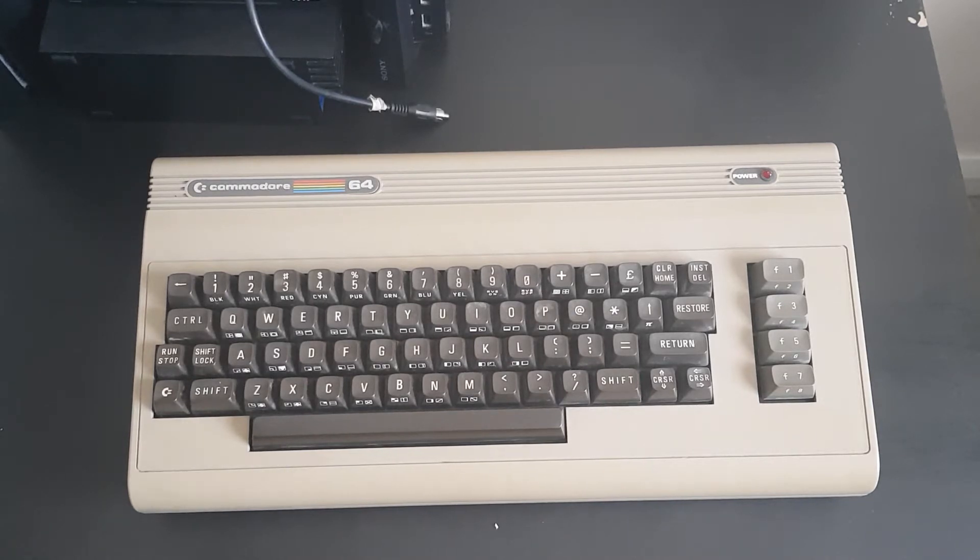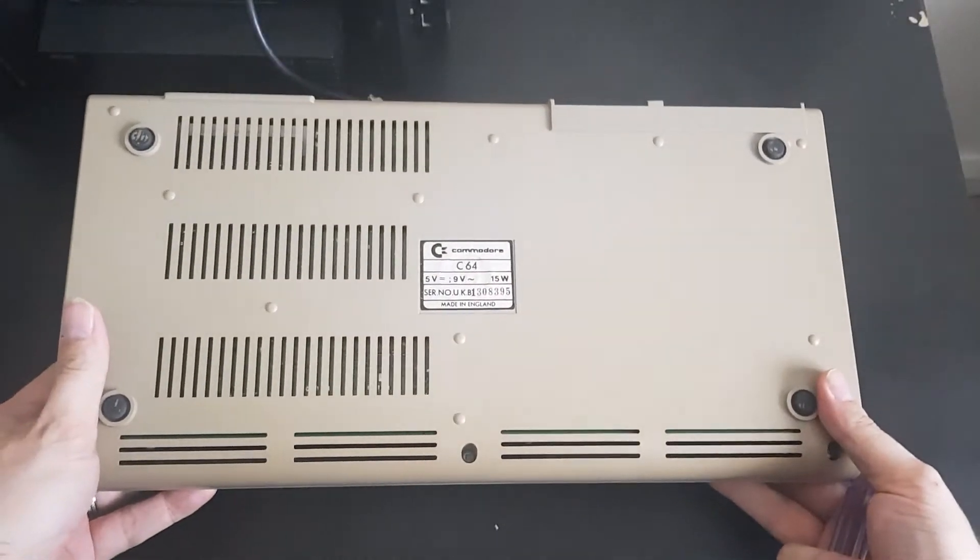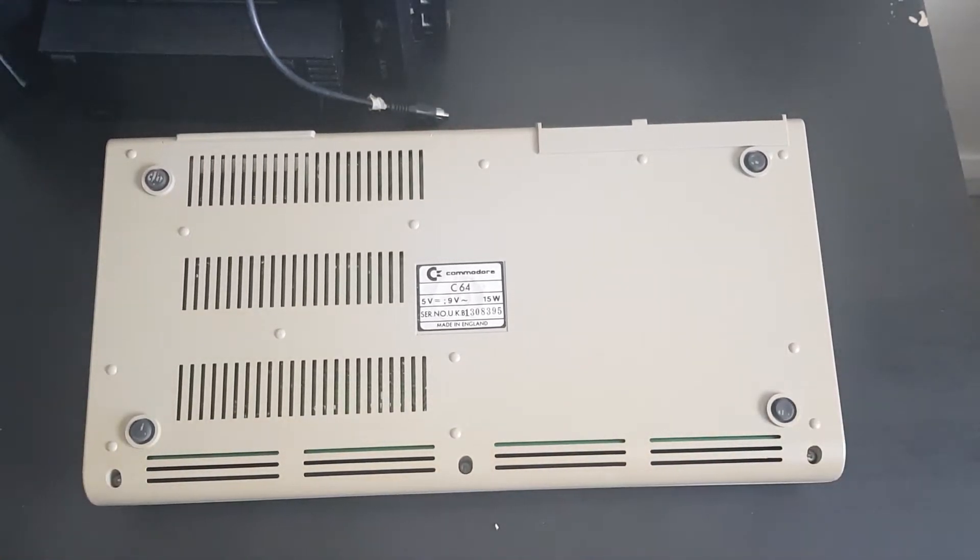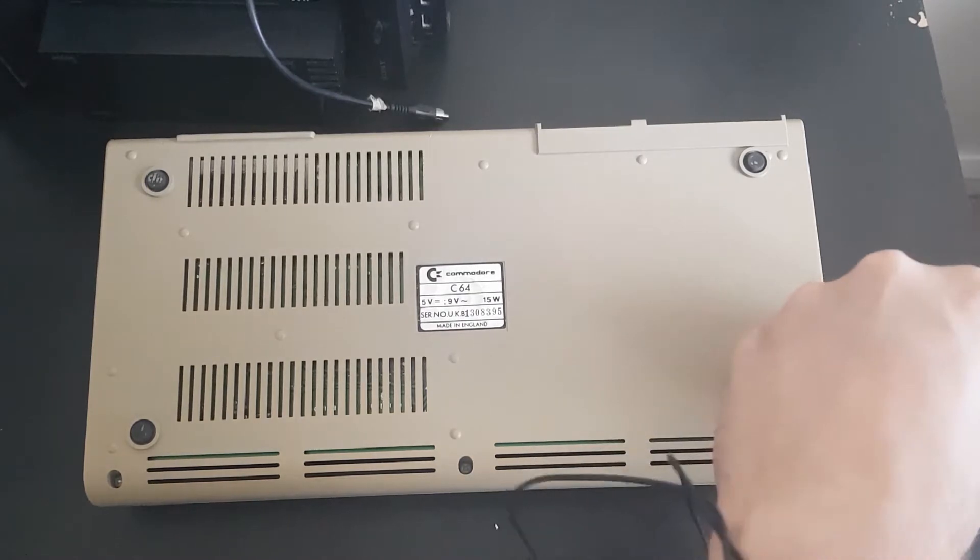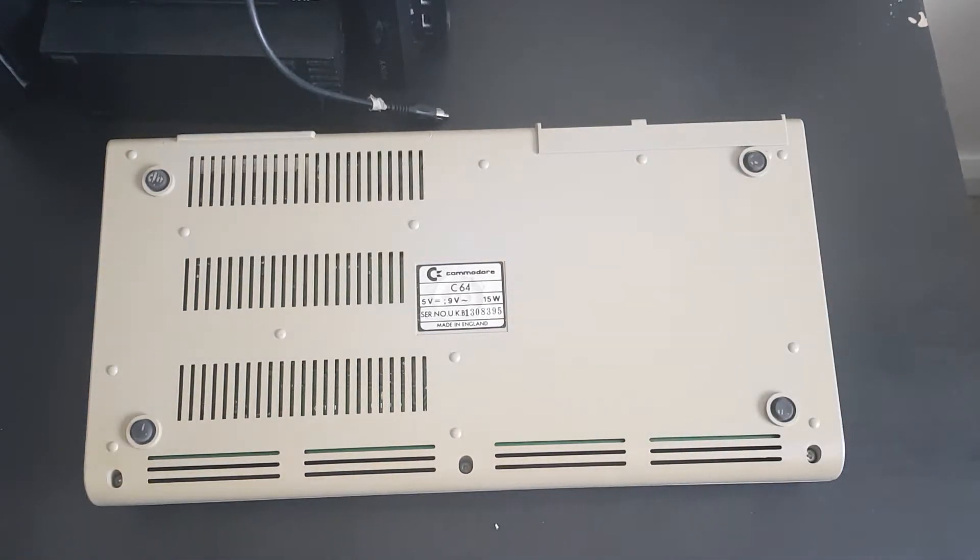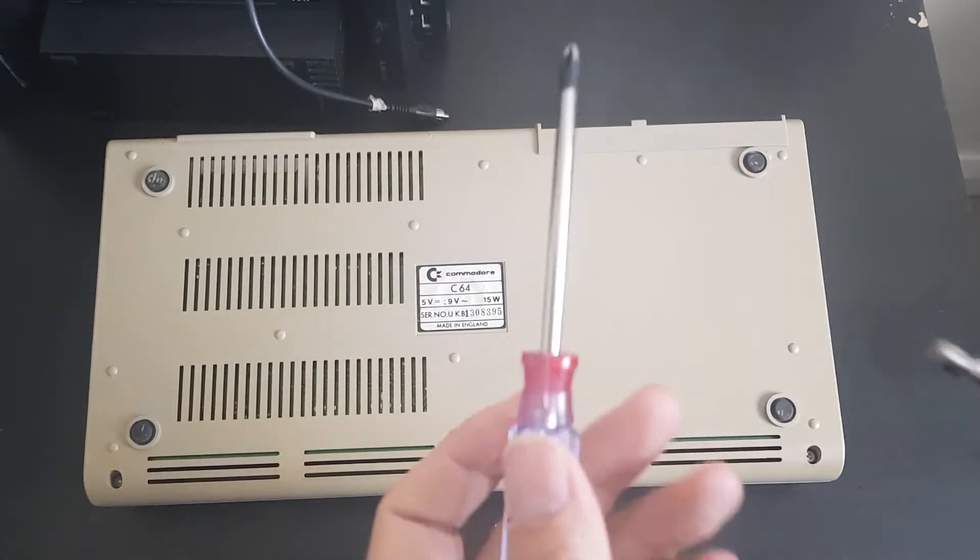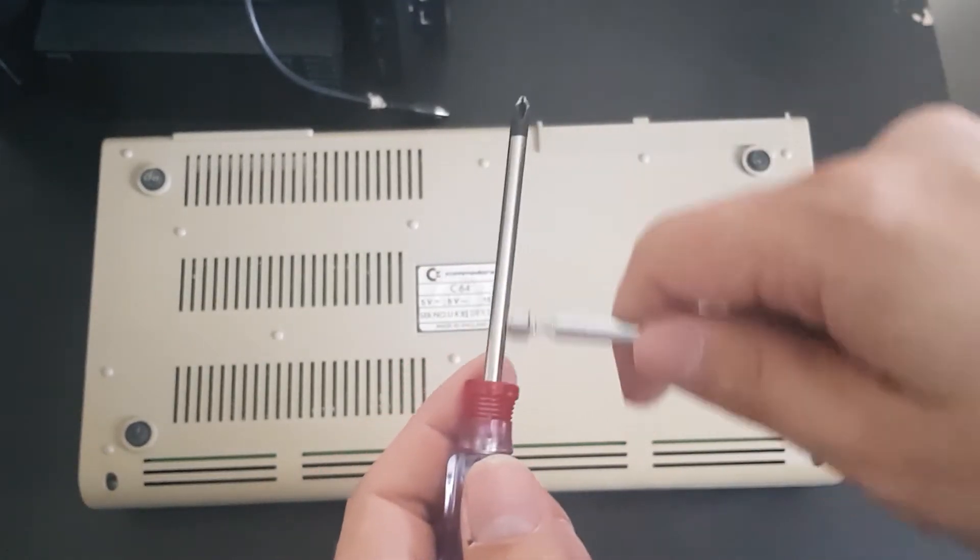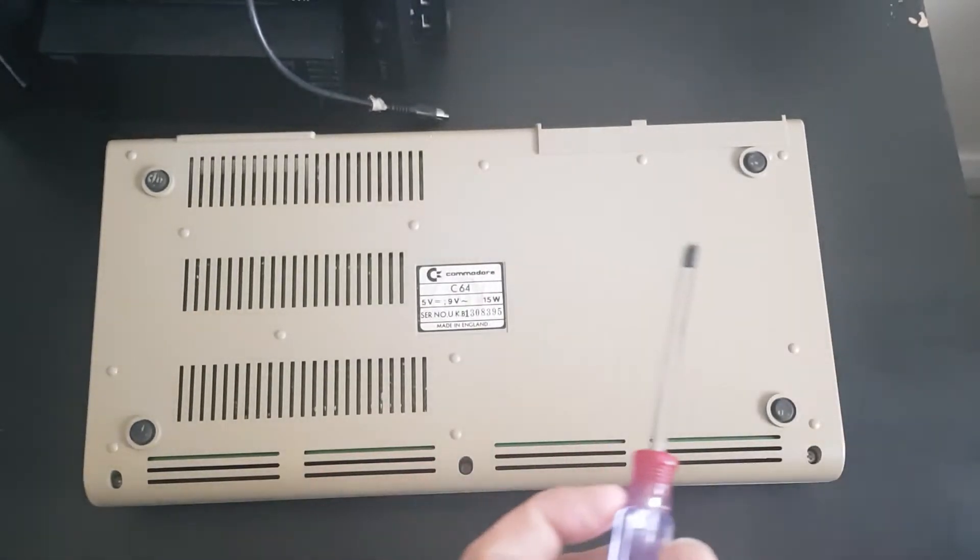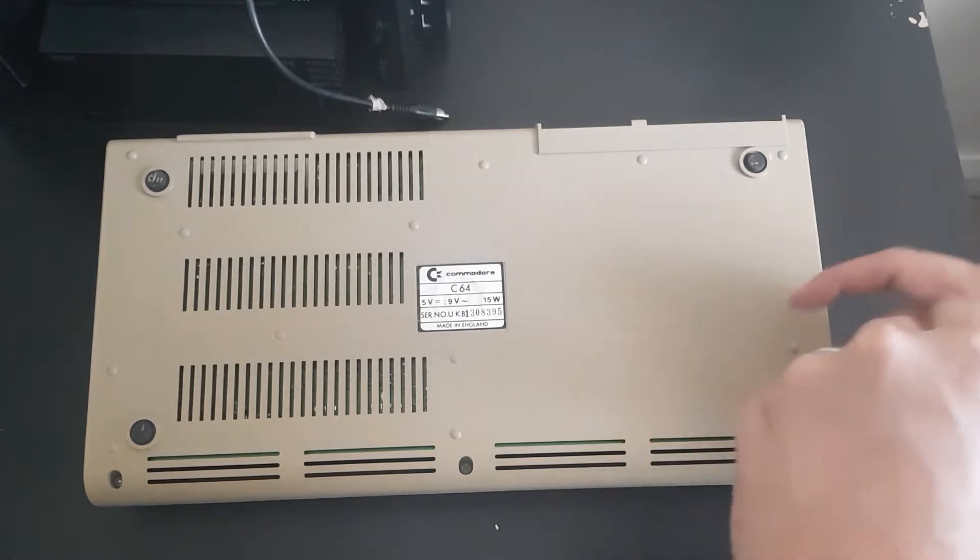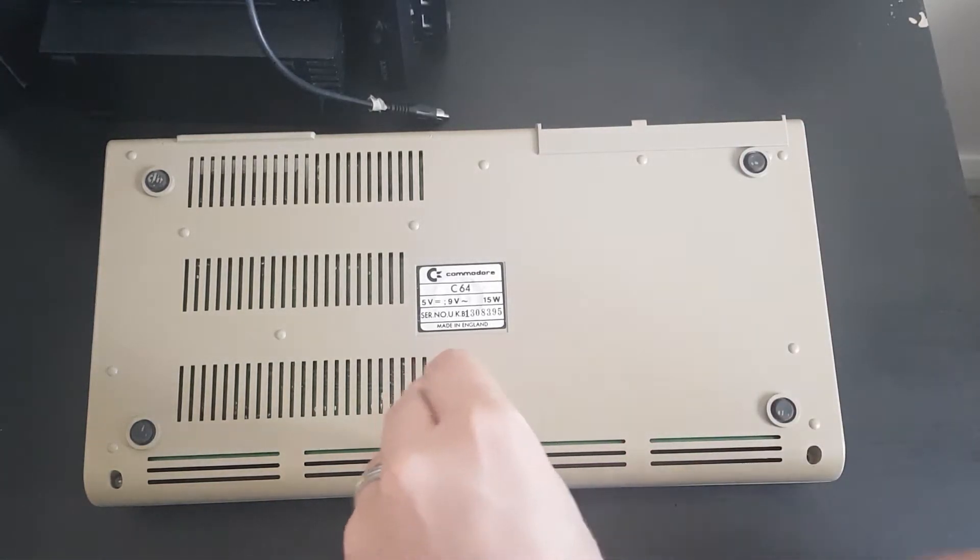We're going to flip this over and start opening it up. Same as always, just three screws on the bottom here. I have actually opened this up before. My screwdriver is demagnetized. How to remagnetize a screwdriver: take a strong magnet and do that a few times and you'll find that it should remagnetize, which is very handy.